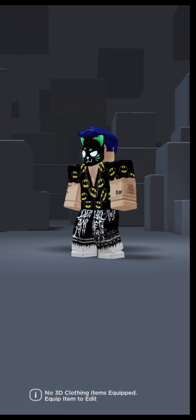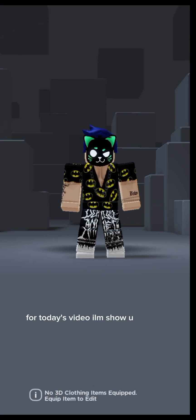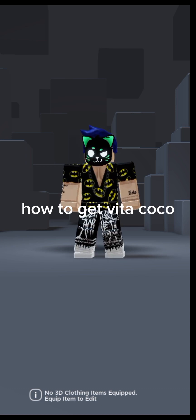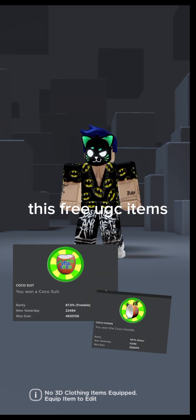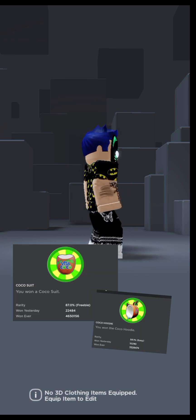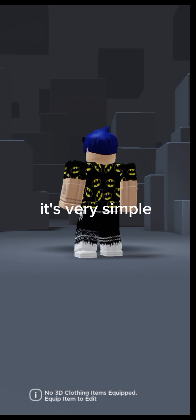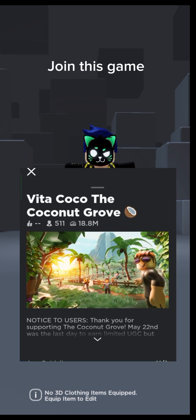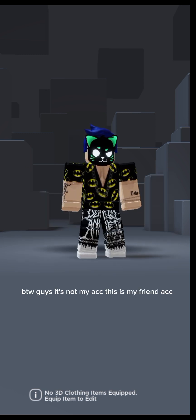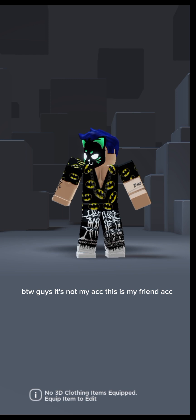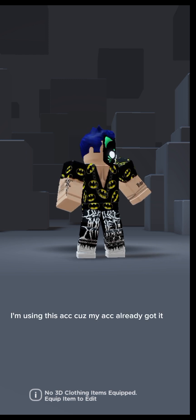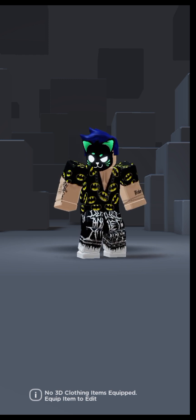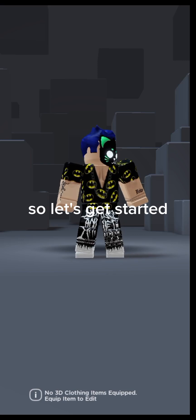Hi guys, for today's video I'll show you how to get VitaCoCo free items. It's very simple during this game. This is my friend's account, I'm using this because I already got it. So let's get started.